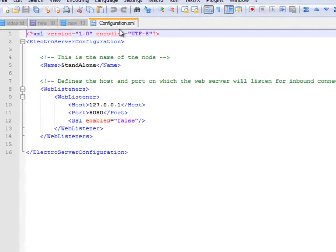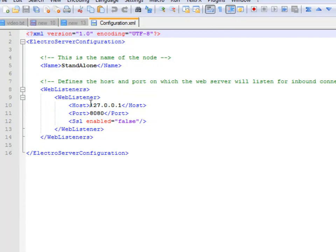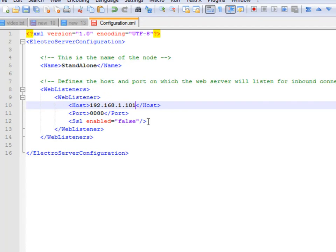And this information is for the web admin, or for the ElectroServer admin. We just need to change this here to the internal network IP. And if you want to change the port, you can do that here too. But we're not going to.